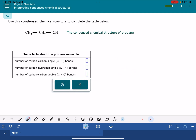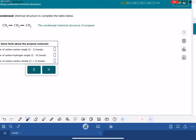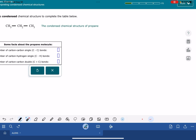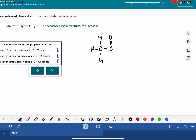I'm going to do three examples of this problem, including an example where we have to count lone pairs. In order to be able to solve this problem successfully, you obviously need to understand what a condensed structure is. I'm going to go through just a really quick review of condensed structures. If you need more instruction than this, you should probably start by watching a video on condensed structures.